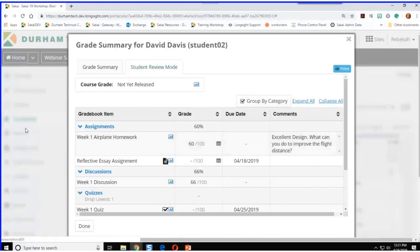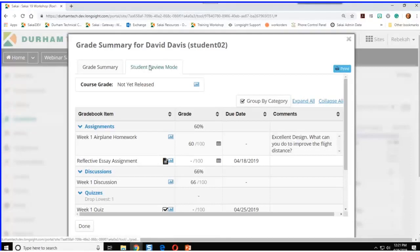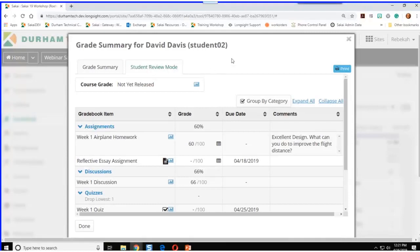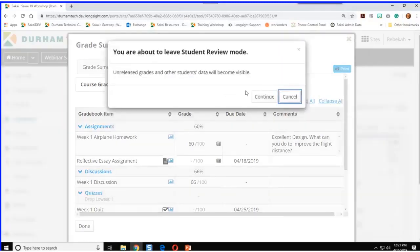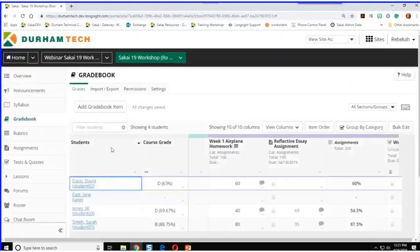You'll notice it's kind of grayed out all around. This Student Review Mode was created by NYU — they wanted to be sure that you could show your student their grade and discuss it without them looking at the whole gradebook and seeing other students' grades. So if you were a student, you'd need to close your eyes while we go back to the gradebook.